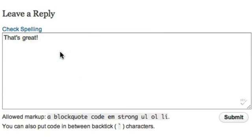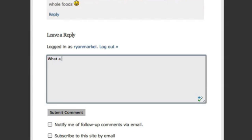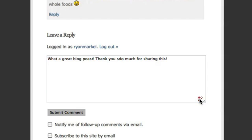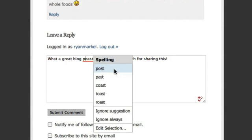After the Deadline for Google Chrome adds a check button to editors that you use around the web. Click it to activate After the Deadline.